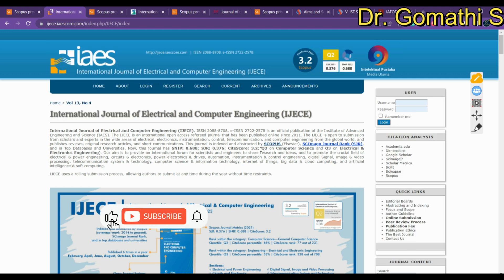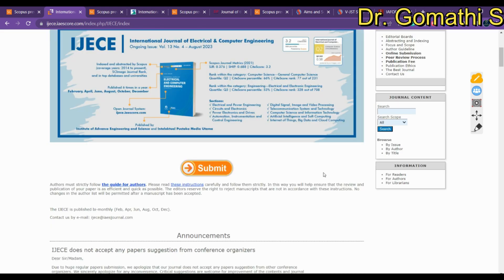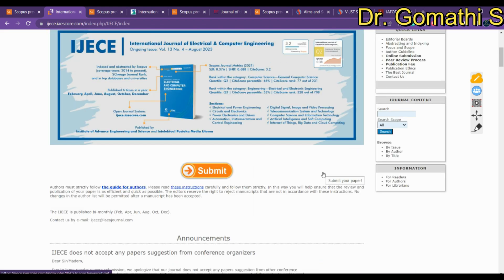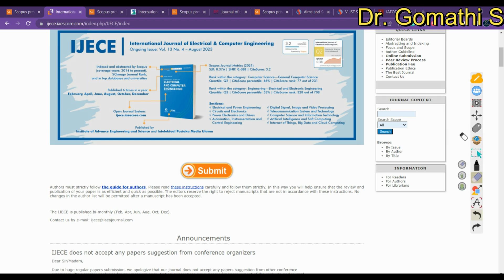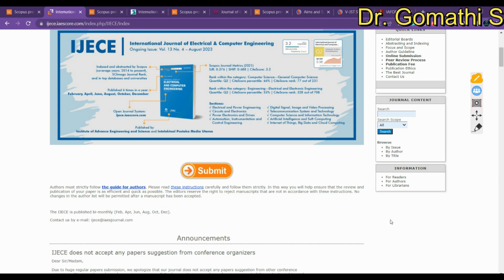You can see this journal is Q2 in computer science and Q3 in electrical engineering. Q1, Q2, Q3 are the quality levels. If you scroll down, you can see the issues — they publish six issues per year: February, April, June, August, October, and December.